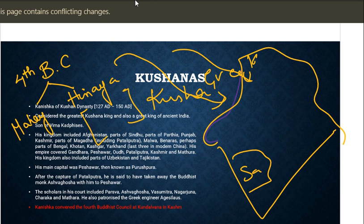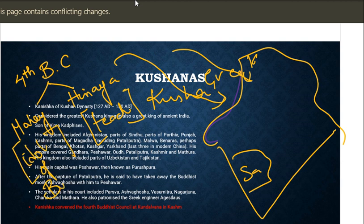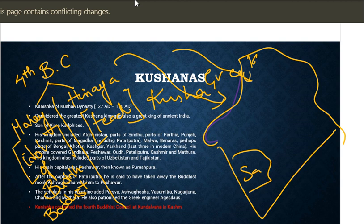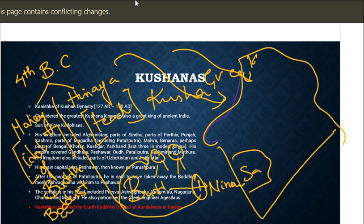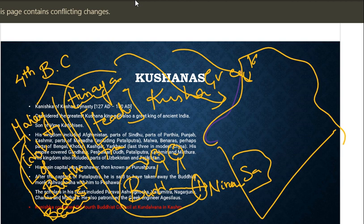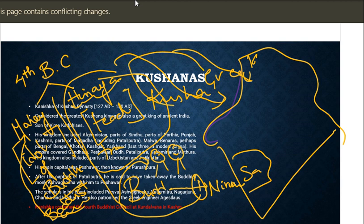In Hinayana, only the teachings of Buddha are taught and remembered. In Mahayana, idols of Buddha are worshipped and Bodhisattvas are preached. Bodhisattvas are persons who were very close to attaining Nirvana but stopped before attainment and instead chose to help others and enlighten them. These persons are worshipped by Mahayana Buddhists. In Hinayana, Buddha is seen only as a person; in Mahayana, Buddha is seen as a god. The Fourth Buddhist Council was conducted under Kanishka.